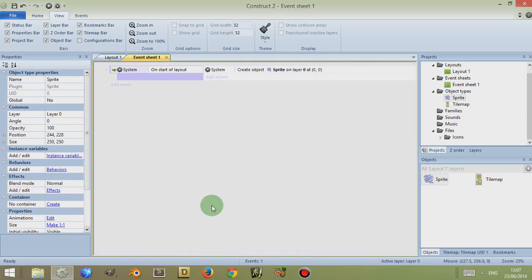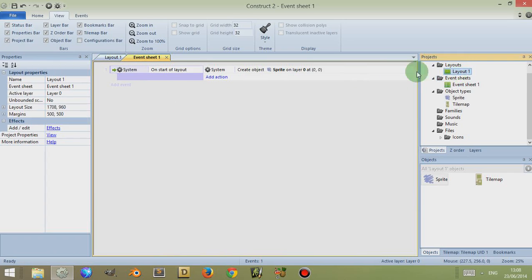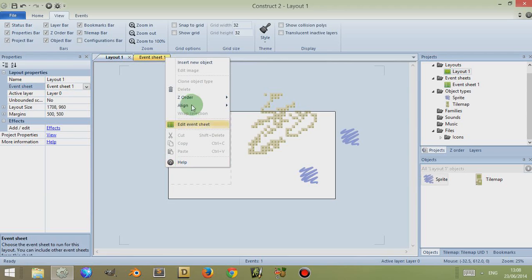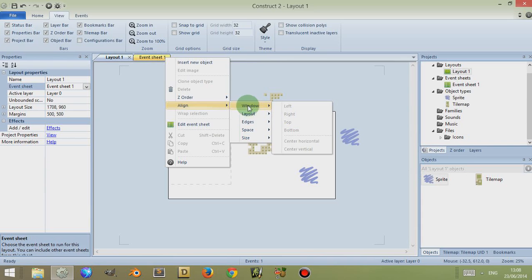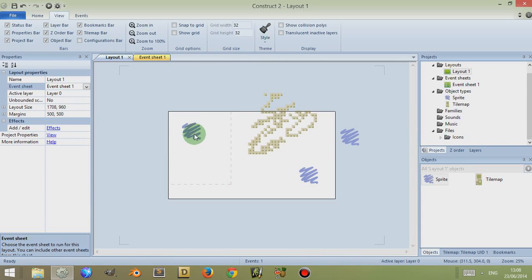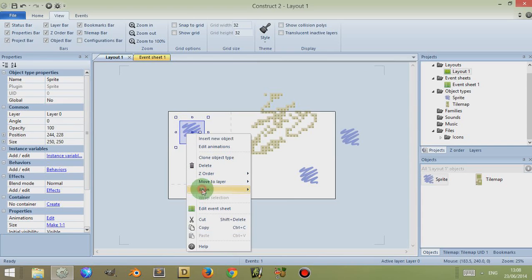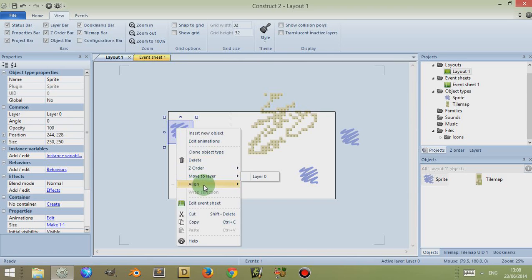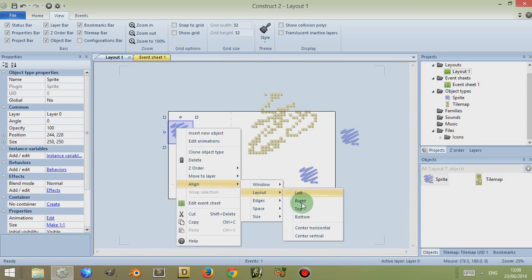Also I can right click and click on Edit Event Sheet, and this takes me to the tab of the event sheet which is associated with my Layout 1. To see what event sheet is associated with Layout 1, if I simply click on Layout 1 here and look at the left, I can see the event sheet dropdown menu. Now if I right click within my layout, I can insert a new object or look at the alignment of these different elements. So for example, clicking on a sprite, right clicking, going to Alignment, then Window — I can align it to the left, centre horizontal, centre vertical, or along the edges or spaces.